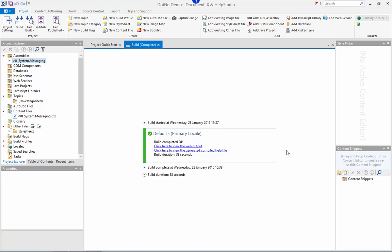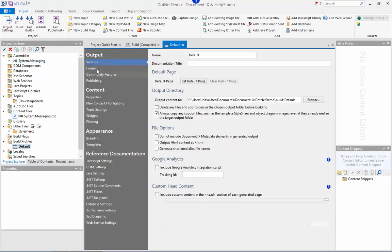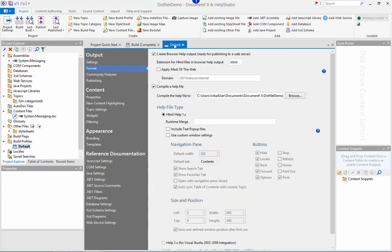You can choose the output format you want to generate within the build profile editor on the format page. And you can create additional build profiles if you want to generate multiple outputs from the same project.